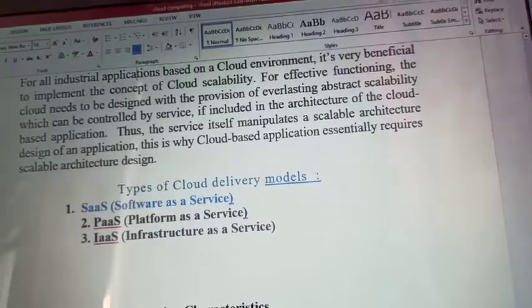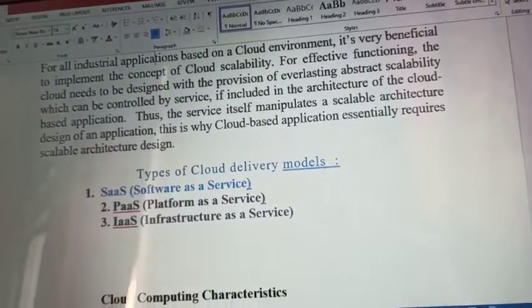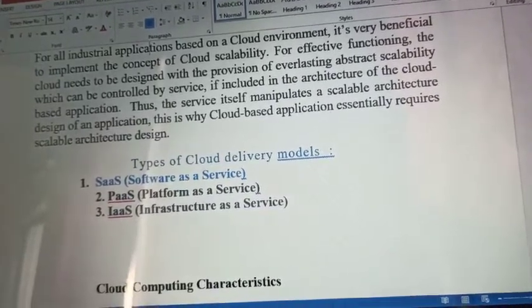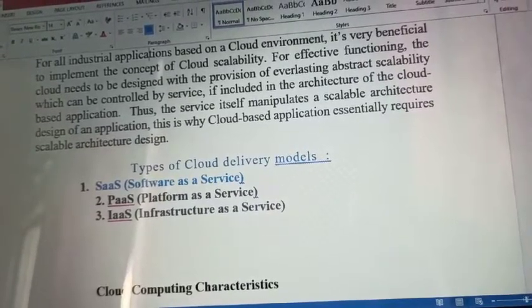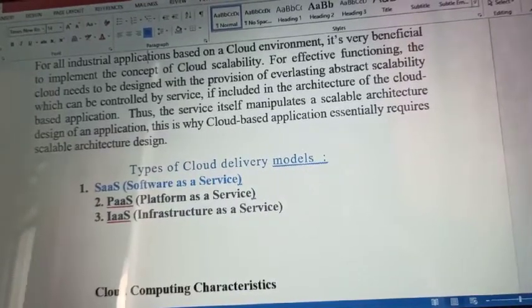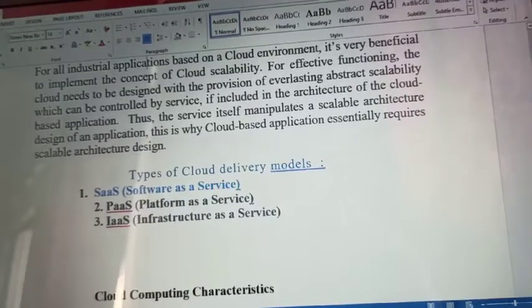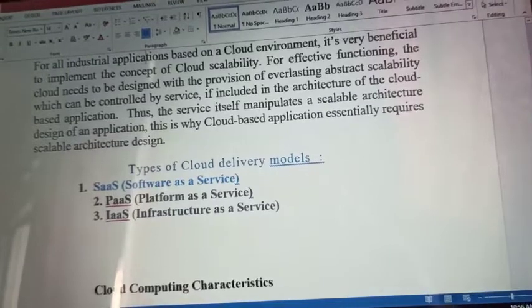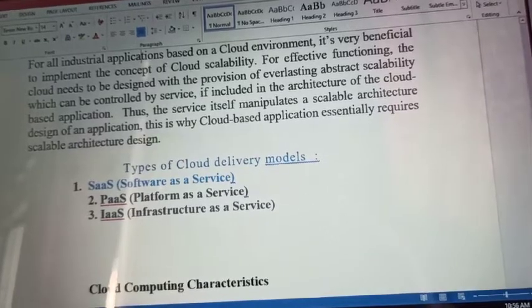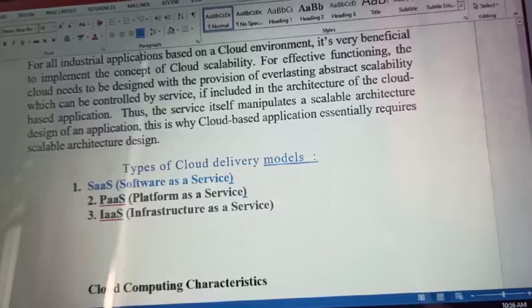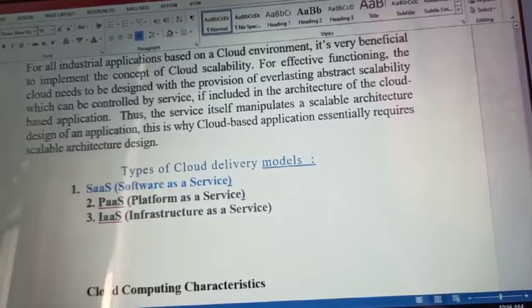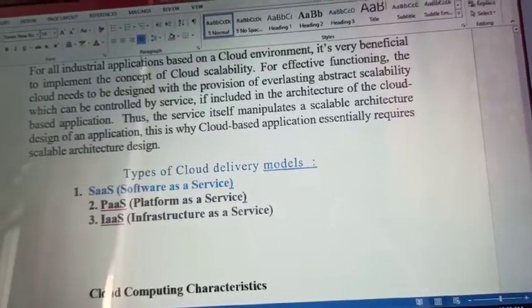Isse aapko zyada pay karna padta hai, but aapki service up to date milti hai. Agar aapko scalability chahiye aur aapka cloud design aapki requirement ke according chahiye, to aapke paas same 3 models available hain — Software as a Service, Platform as a Service, Infrastructure as a Service. Kyunki ye on-demand service hai, aap jaise demand karoge, aapko waisa cloud milega, par extra pay karna padta hai. Isse customized cloud milega aur koi bhi problem create nahi hogi aage jaake — company ki standard service se behtar, customized service use karne par better option milta hai.